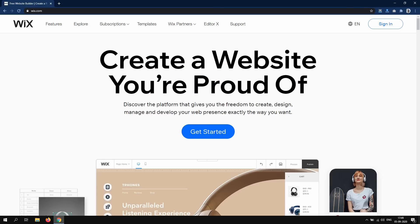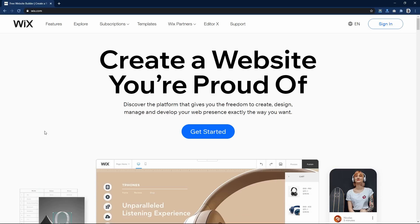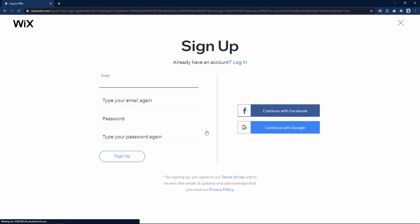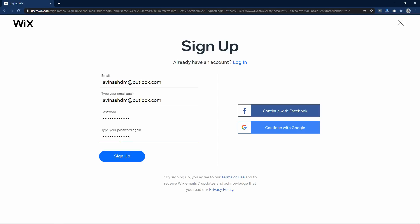First, come to Wix.com. You can find this link in the video description. Here you have to create an account, so click on the Get Started button. Here you can sign up using a Facebook account, Google account, or you can also use an email ID and password to create a new account. So here I am creating one account. Click on the Sign Up button.